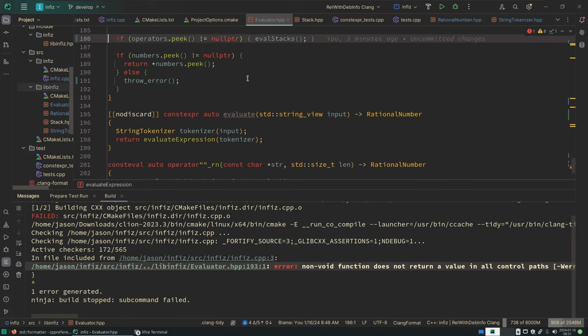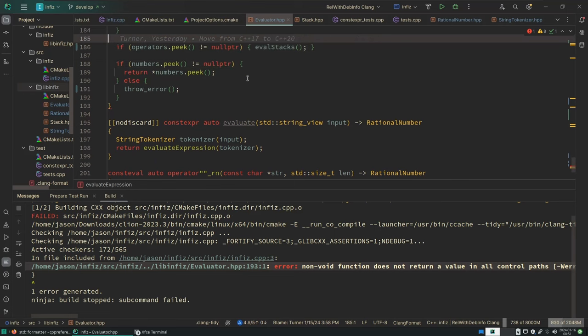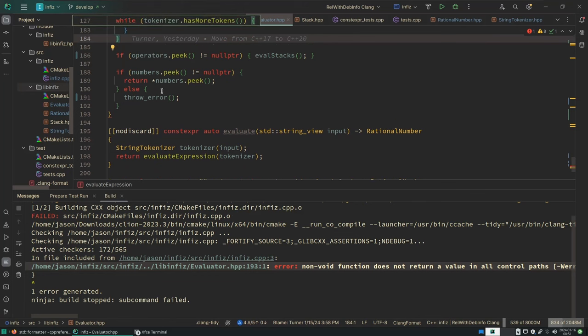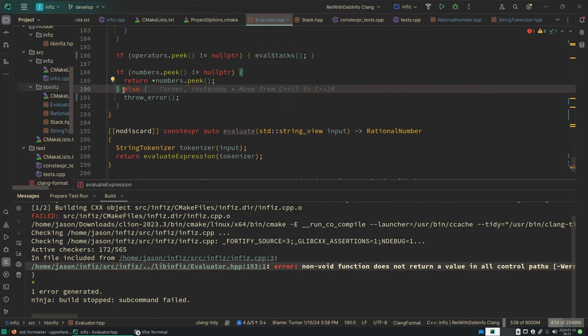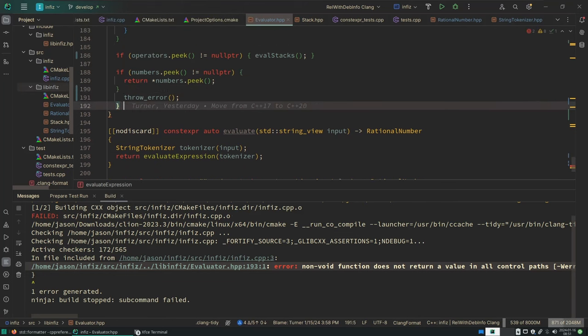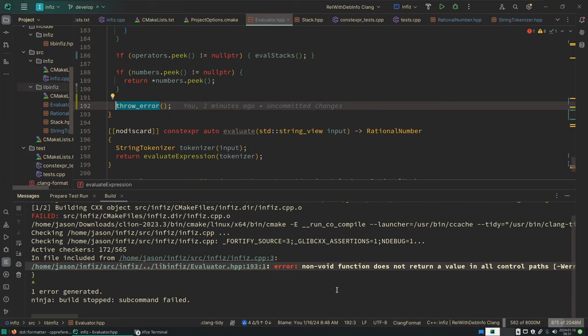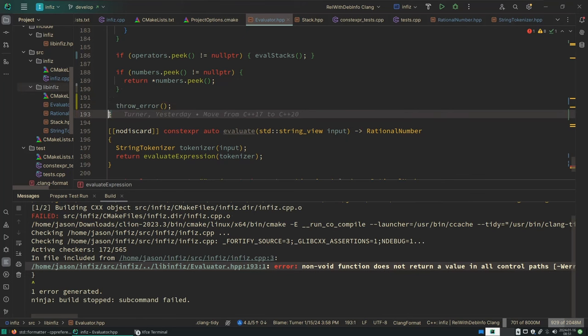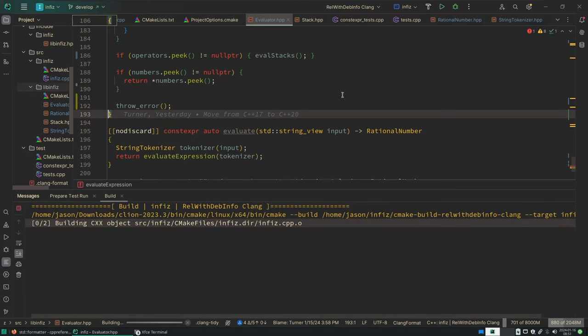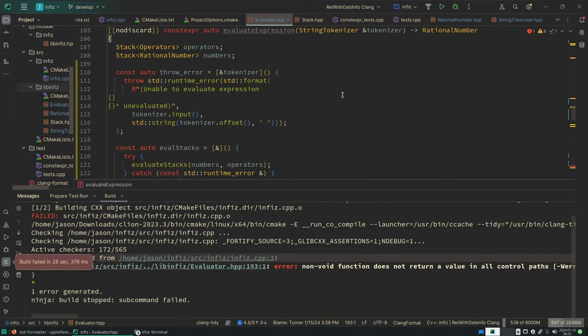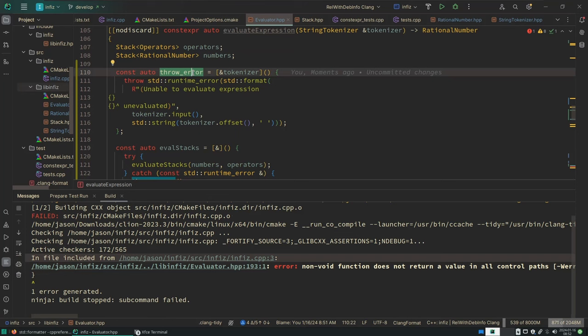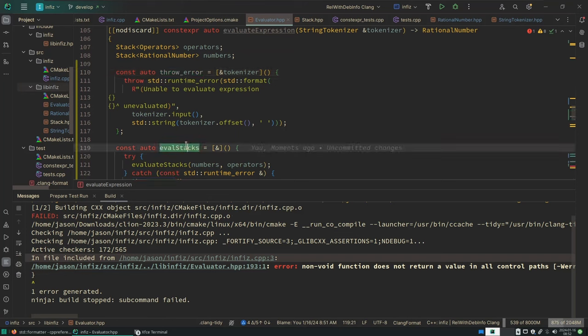Compiler thinks that not all control paths can return here, but it's wrong because throw error throws an error explicitly. This is from the compiler itself, so I'm not sure how to convince it that I have a lambda that is guaranteed to throw an exception. So this throw error is absolutely guaranteed to throw an exception. That's all that it does, but the compiler still says that I could possibly reach the end of this function without returning a value, which is just flat out wrong.